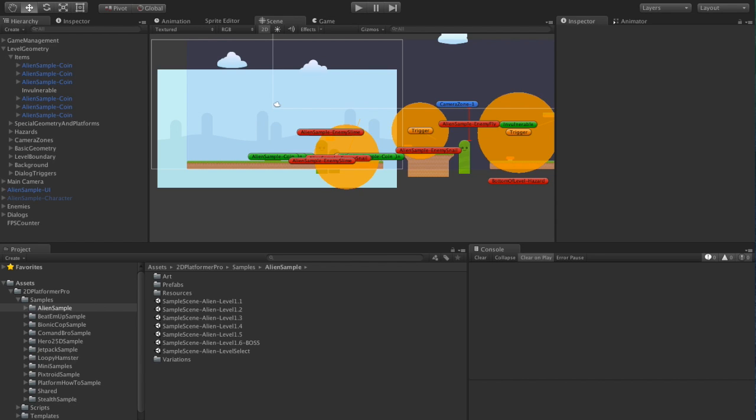Note that it really only tracks on and off, there is one field for extra data but it doesn't track things like positions. So it's a very simple system but it works quite well in a lot of contexts. Let's take a look, this is just alien sample level 1.1.